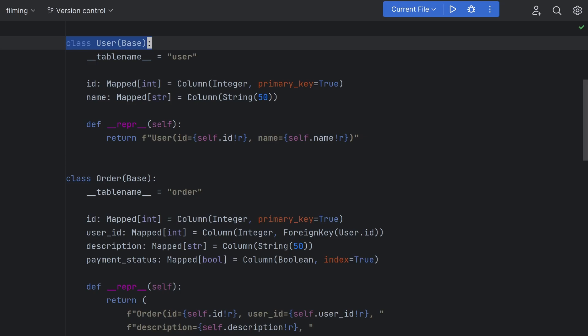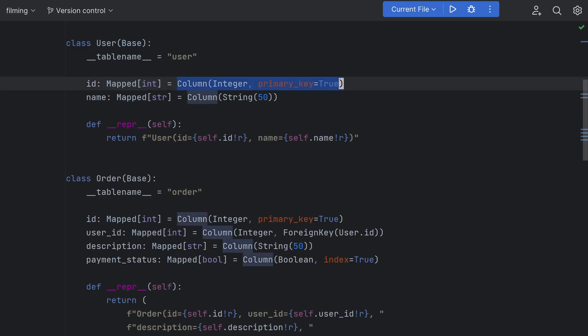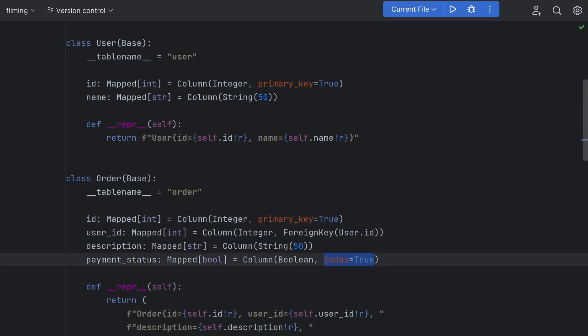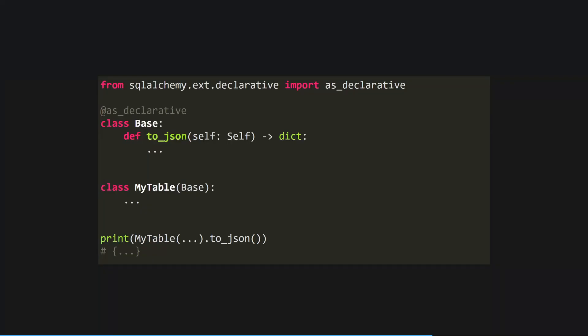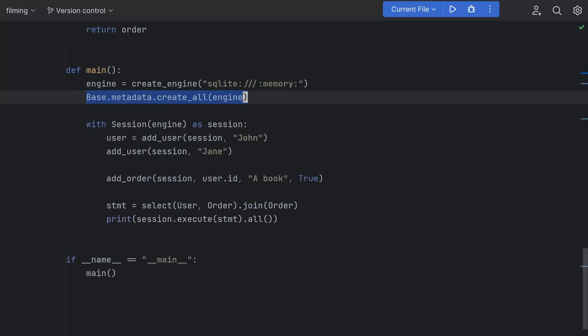To define our tables we just create classes that inherit from a base class provided by SQLAlchemy. Everything is type hinted and we use column objects to define our column types and use keyword arguments to specify additional objects like whether this column is a primary key or if it should be indexed. Our foreign key is defined using foreign key objects. Since these tables are just Python classes we can also define our own methods like we've done here with Dunderreper. You can also define your own methods from a base class which would then be inherited by all your tables so if you have custom marshalling or unmarshalling to a different data format that's a great place to do it.